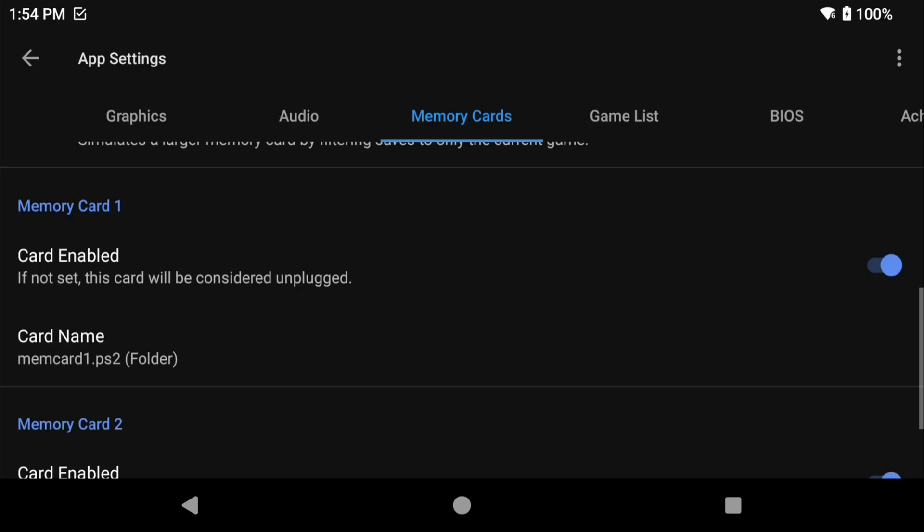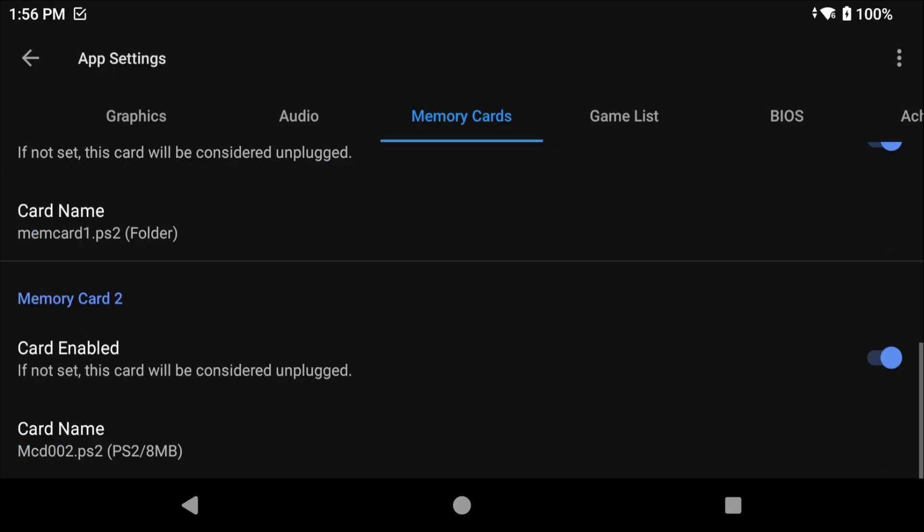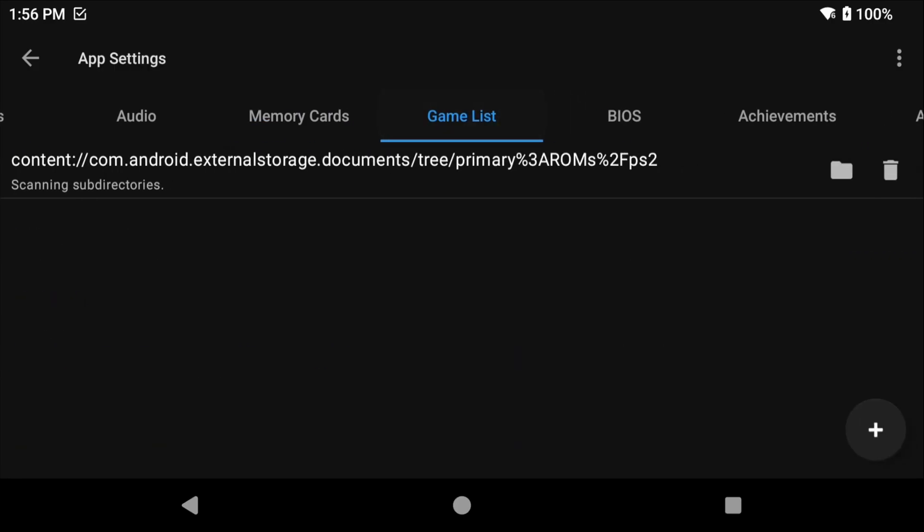So why did we do that? Well if you went with the default card option it's going to fill up after you've played and saved in a few different games and that gets very annoying. Instead with the folder option it saves each game as a different card and it is vastly better with no downside. It is a nice little upgrade. The second card no longer matters so don't worry about it.